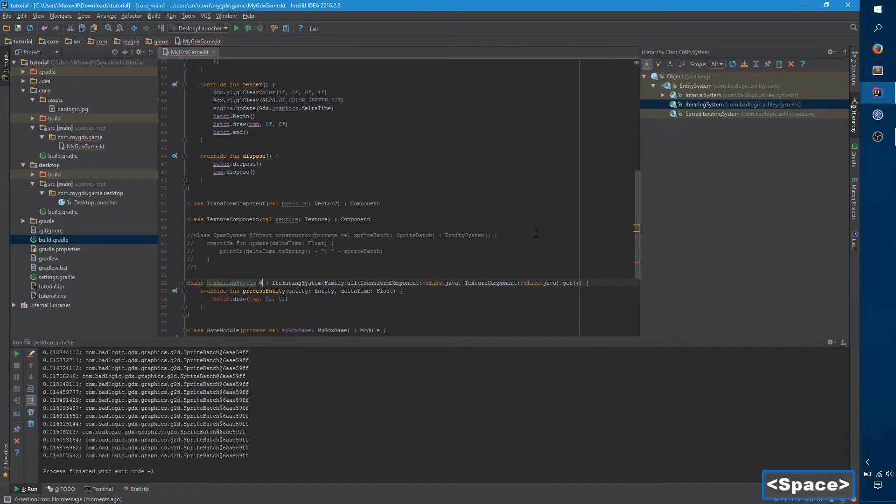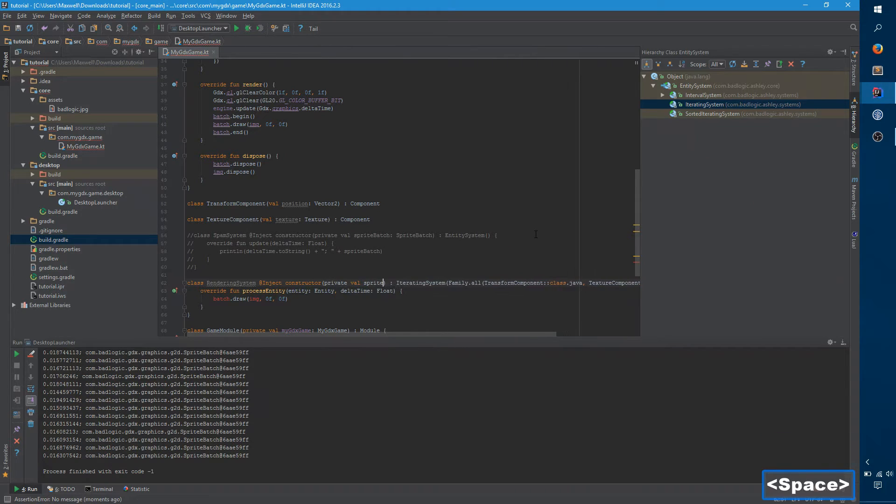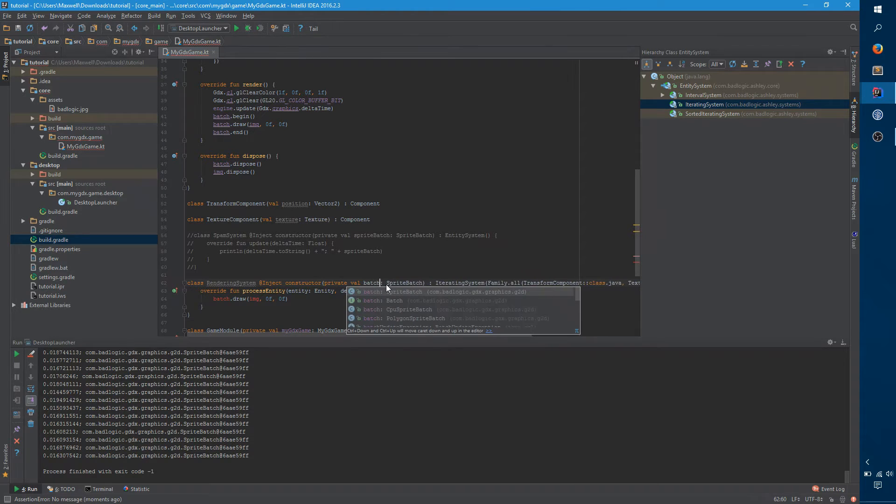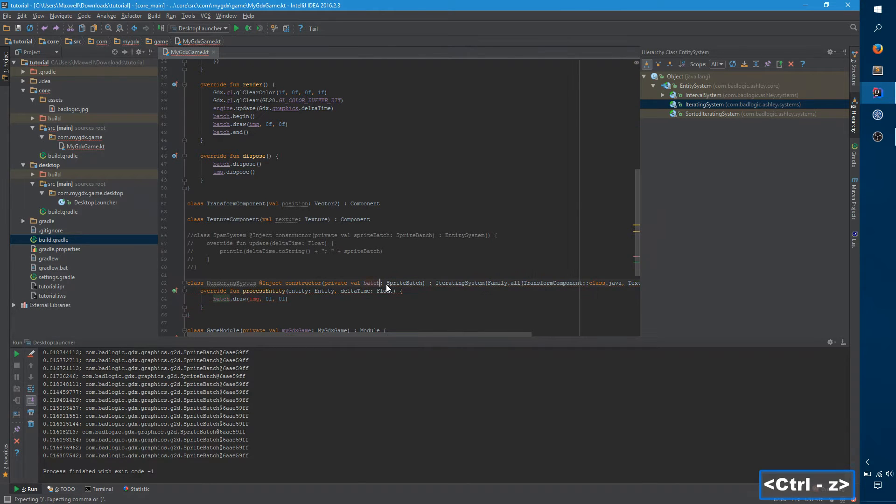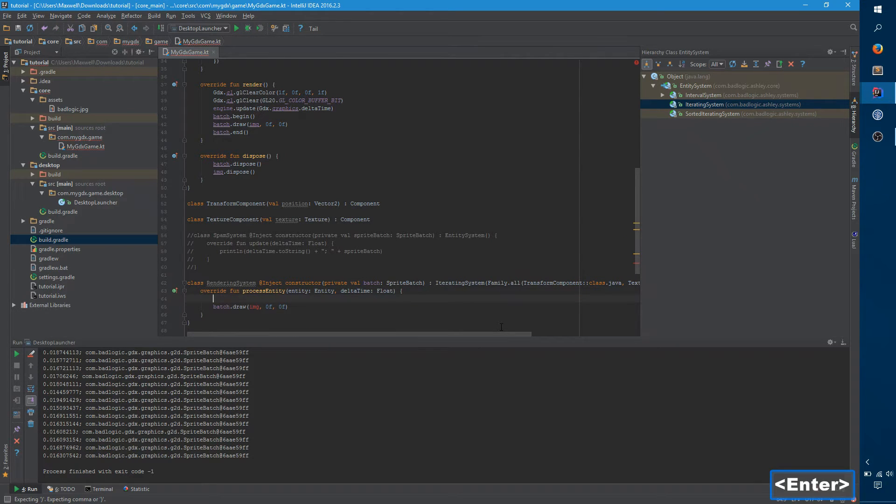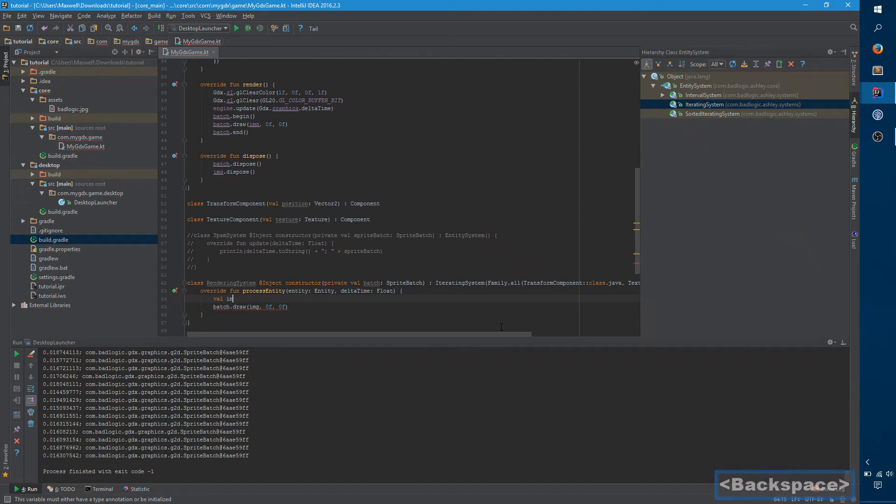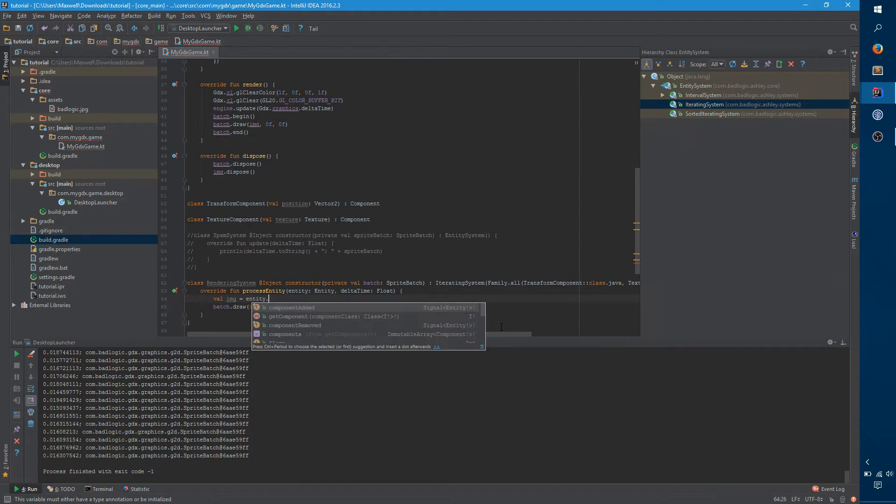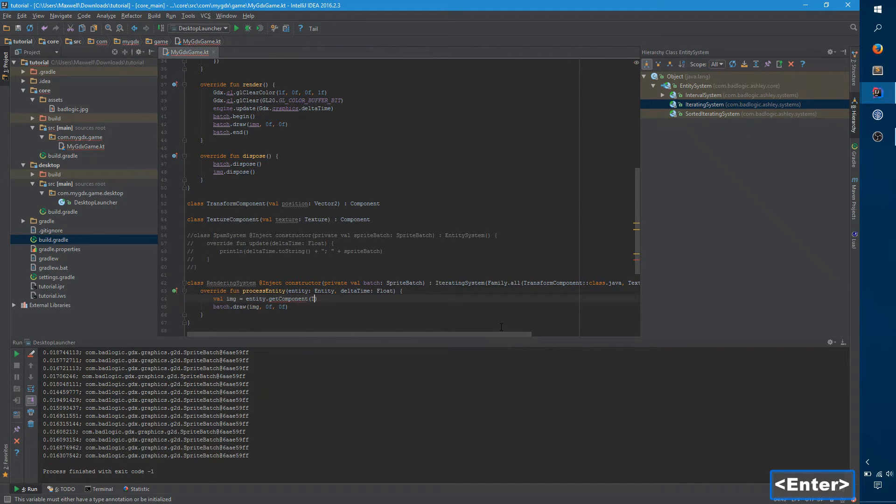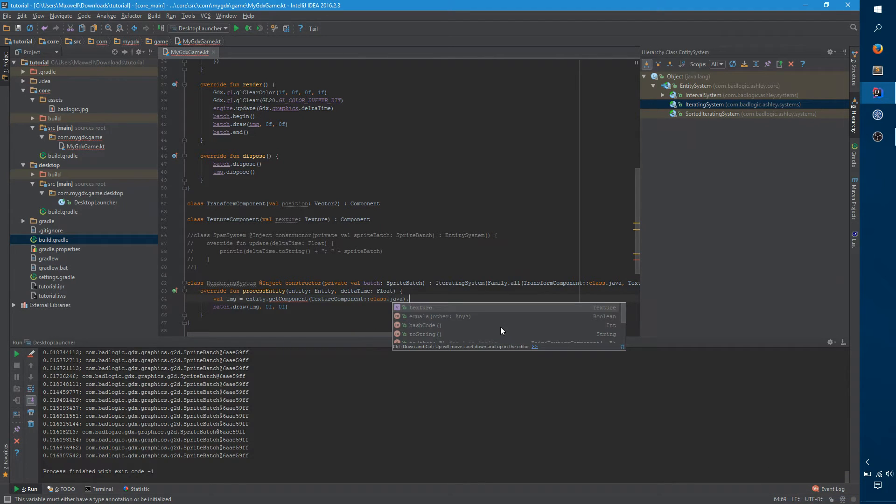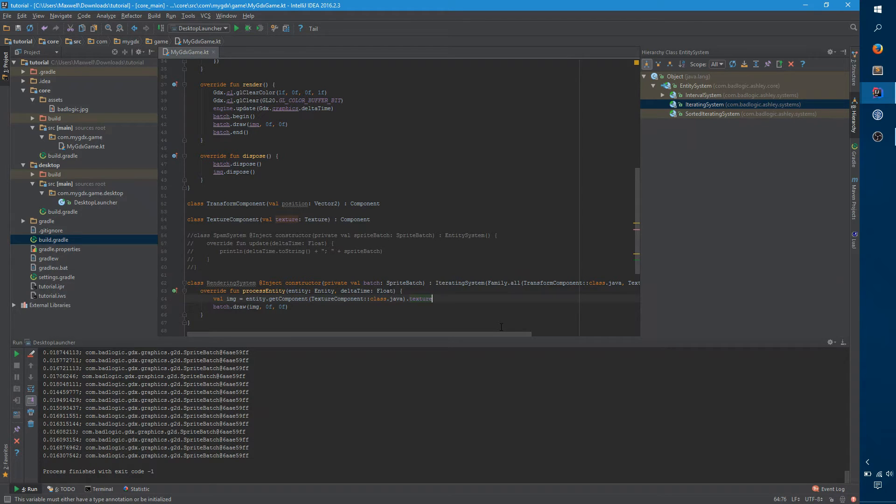So now we want to inject our sprite batch. And let's just rename this to batch for consistency. And so we don't have the image right here, but we know it's on the entity. And so the naive way to get this component is to say, image equals entity dot get component, texture component, class of Java. And then this returns the texture component. The texture component has a field texture. This is actually not the optimal way of doing this, but this is just for a demonstration, and I'll come back to the right way in a little bit.